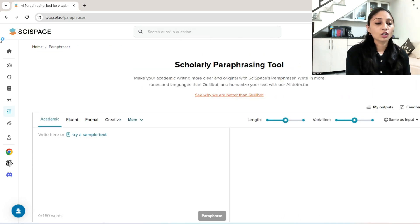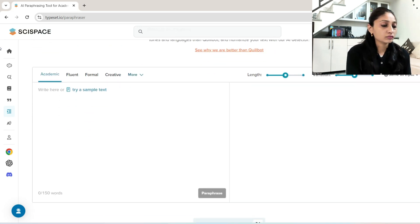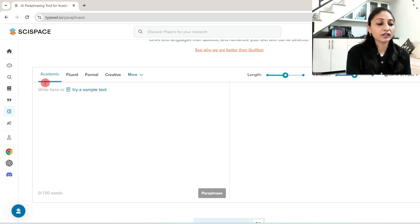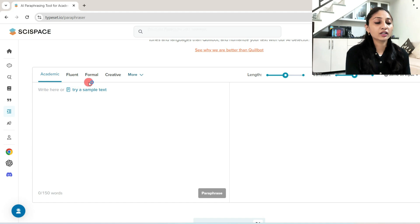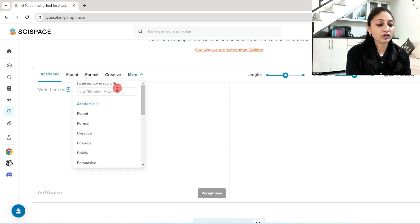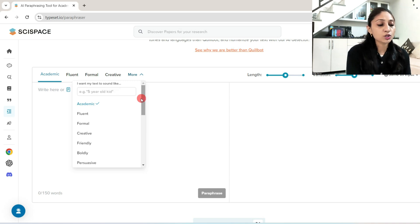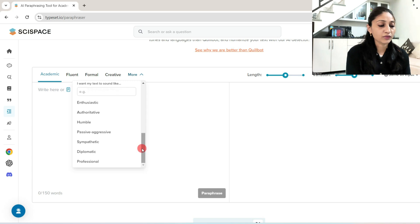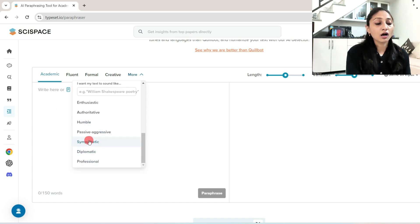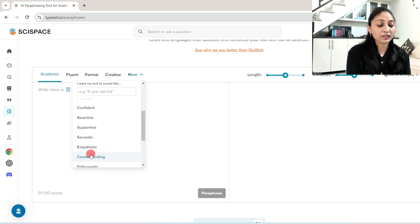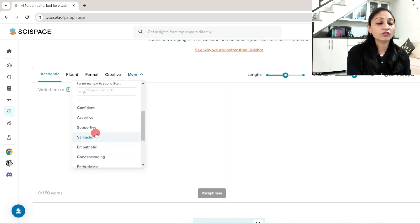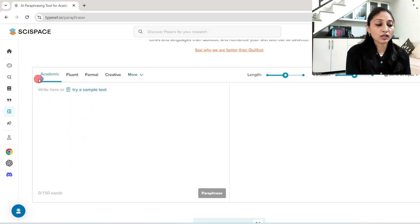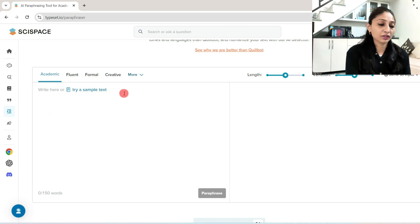Now let's see how it works. There are different options available. Here there are numerous options available: professional, diplomatic, sympathetic, passive aggressive, humble, authoritative, enthusiastic, empathetic, sarcastic, supportive, assertive, confident, etc. So I'm going to choose the academic one. Here, I already have a sample. I will just click over here.